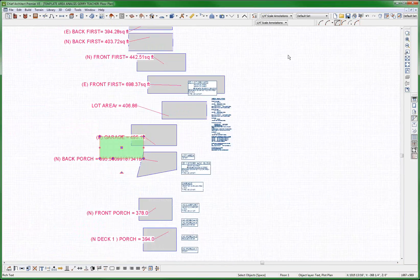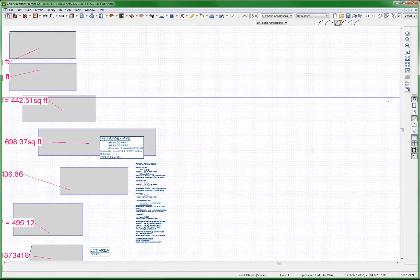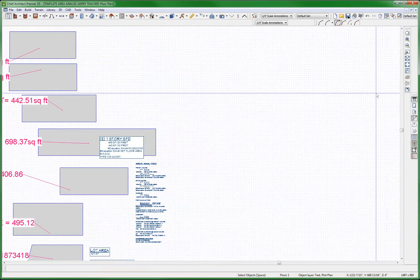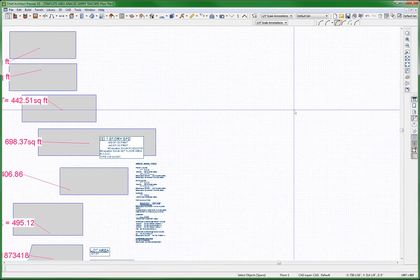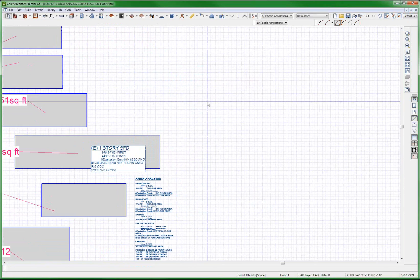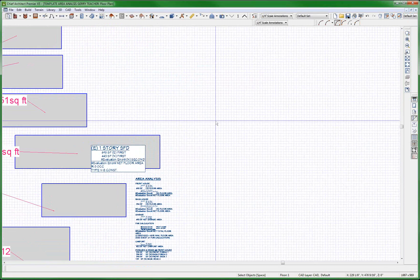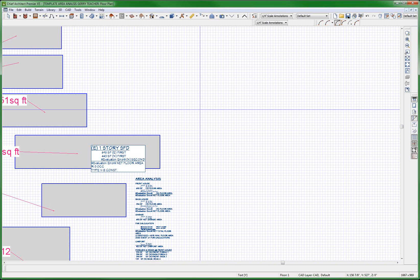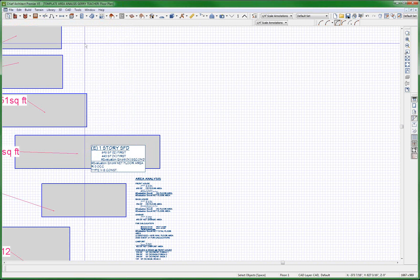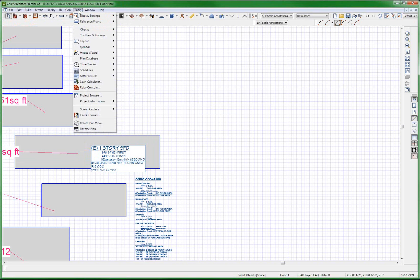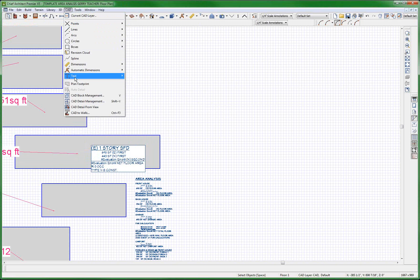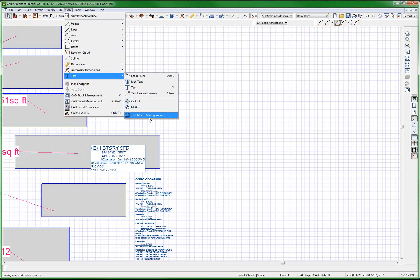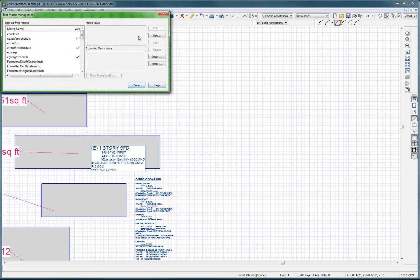And so now I want to use Perry's little method. And Perry says, oh, I know, cancel. I want to make up some little macros of my own. So I'll go to CAD text, text macro management.